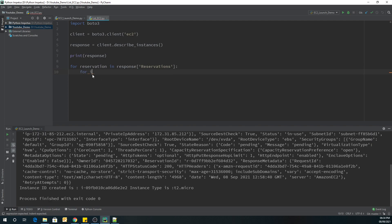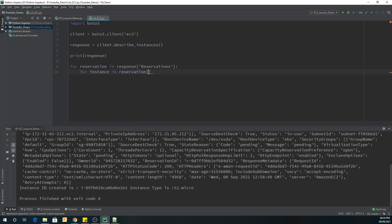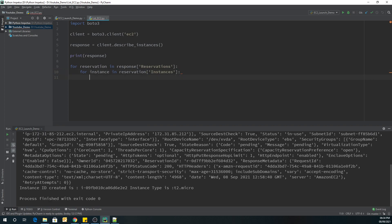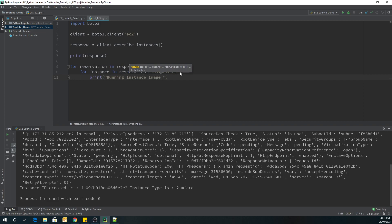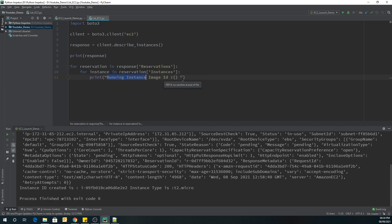We use another for loop to iterate over instances inside each reservation. This gives us each individual instance object. We'll then print the ImageId of the running EC2 instance, followed by the InstanceType.